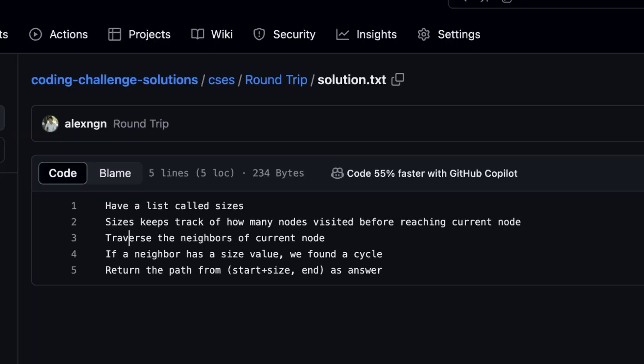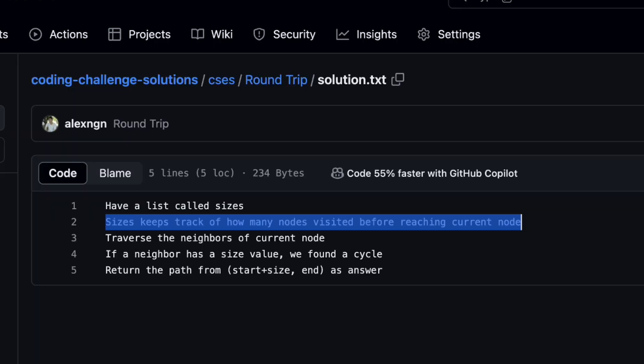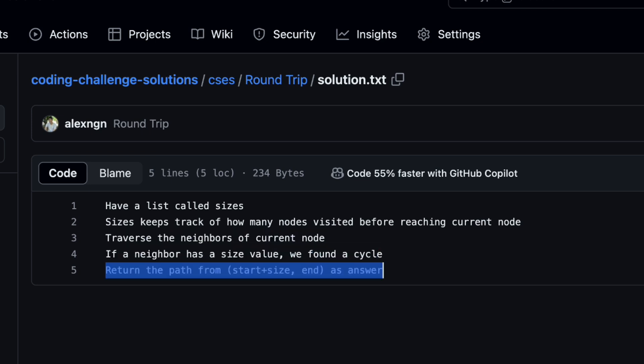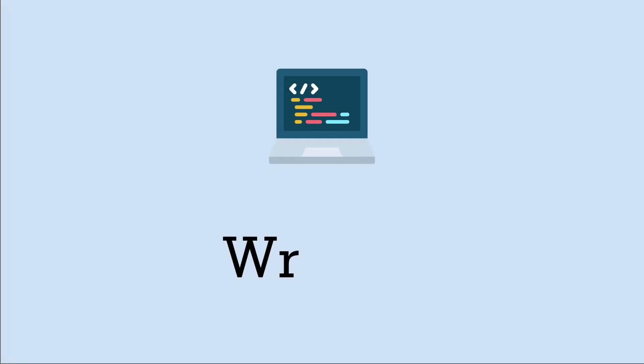Outline your algorithm and communicate it to the interviewer by writing down comments and bullet points in your text editor. Talk about what data structure you need, what algorithms you're using, and how it relates to the final answer. As you're doing this, speak out loud and ask the interviewer if they have any questions. If you're good to go, you can finally start coding.